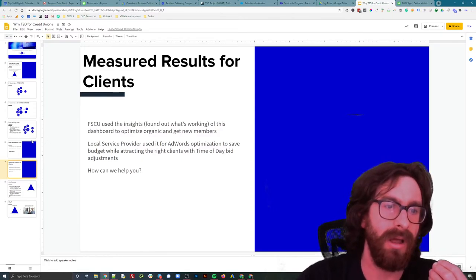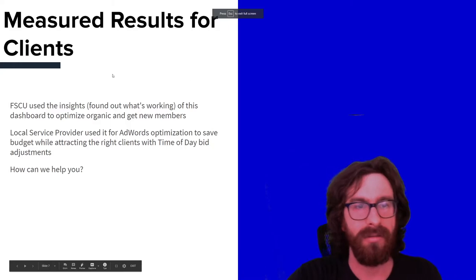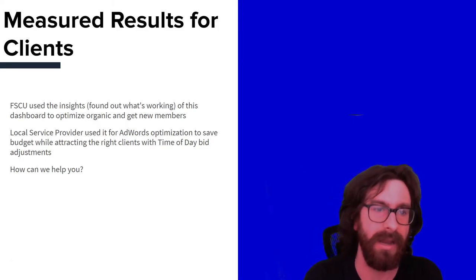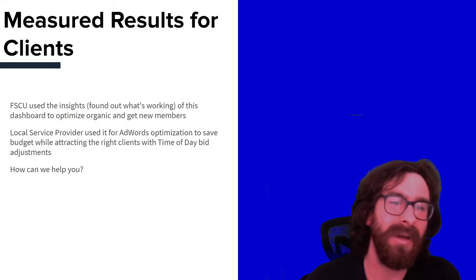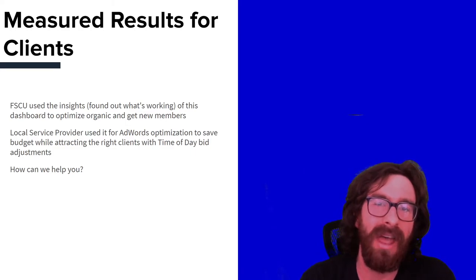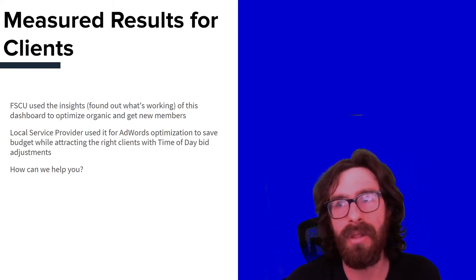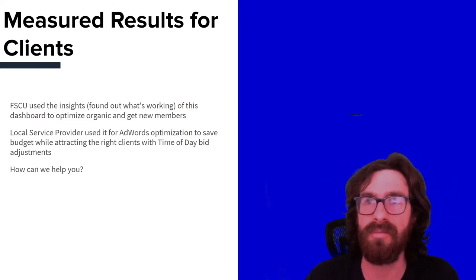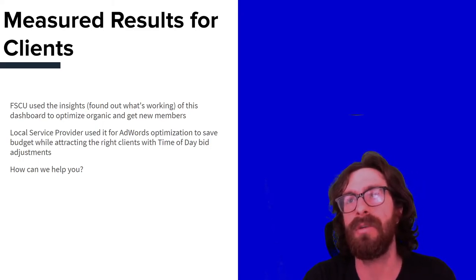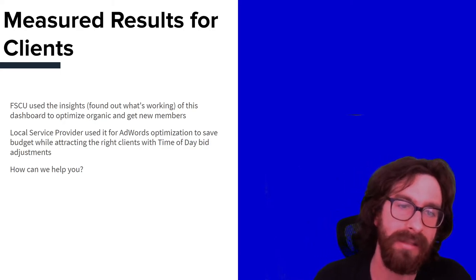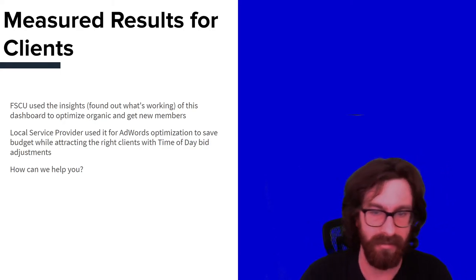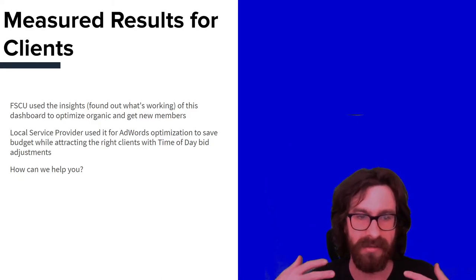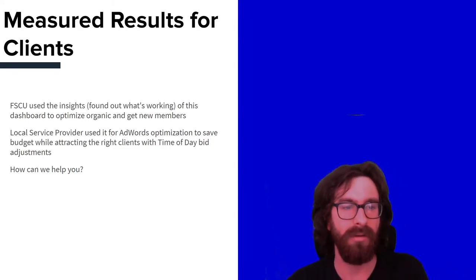How have we used this data for others like you? A credit union client found out they were getting a number of leads through their blog. Their investment in the blog was relatively low, but through the dashboard they saw leads coming from it. So we doubled down on content to grow that lead generation on the blog 10x. When we applied the average member value, the ROI on that campaign was quite good.